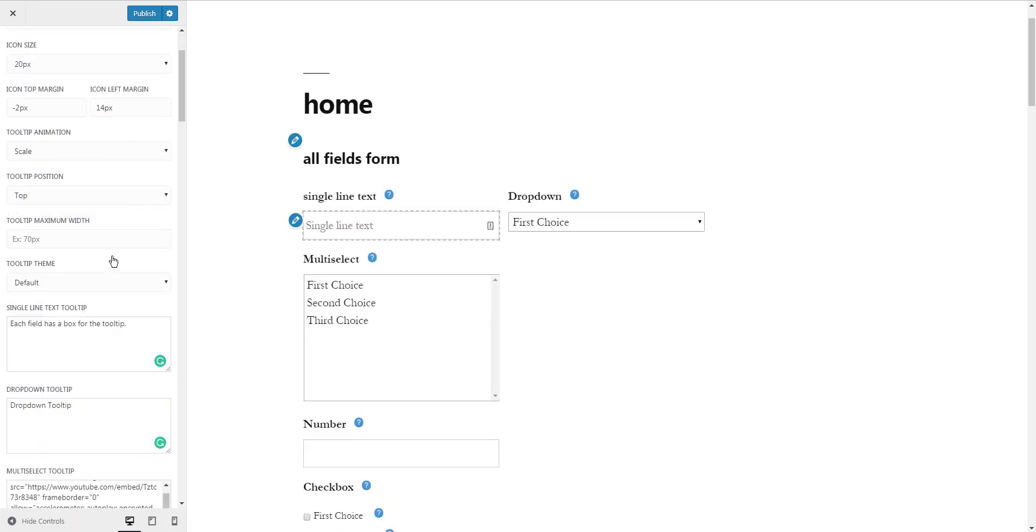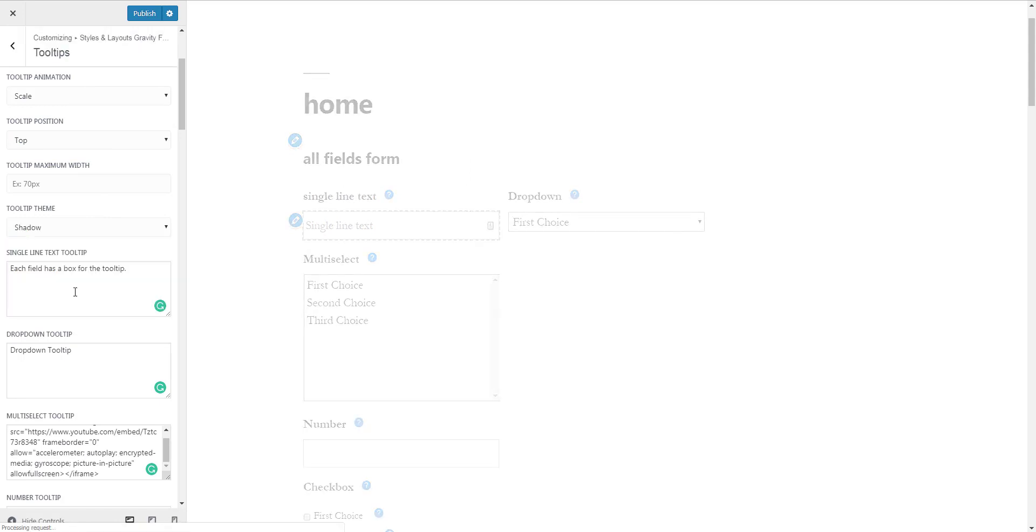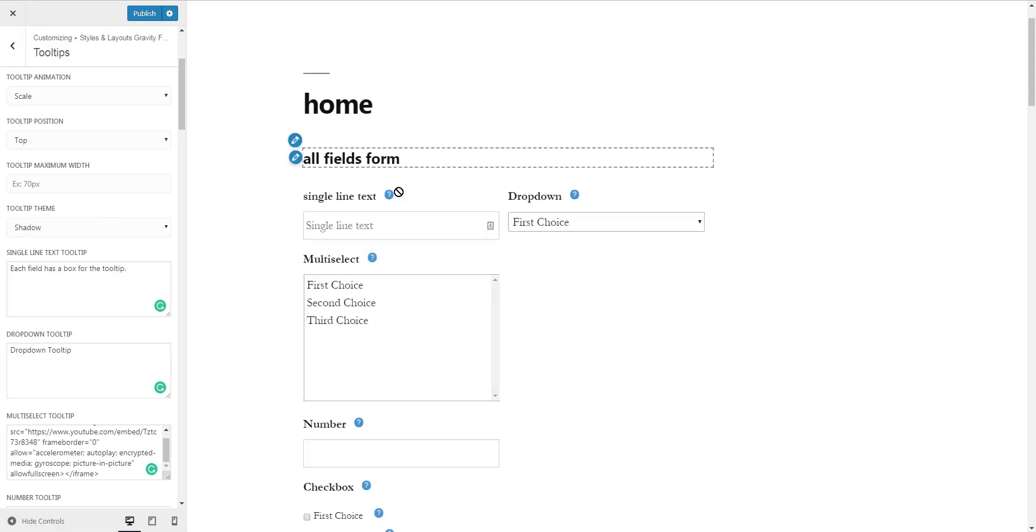There are also some default themes for the tooltips, but if you want, you can create your own custom theme.